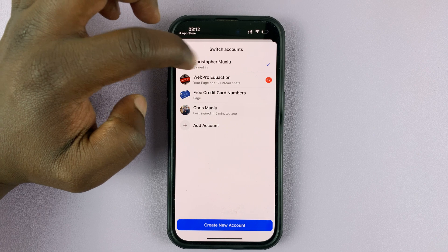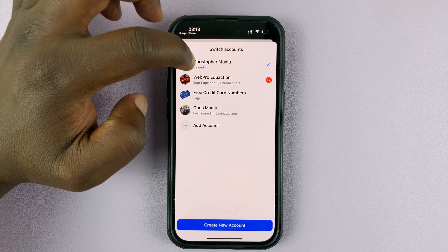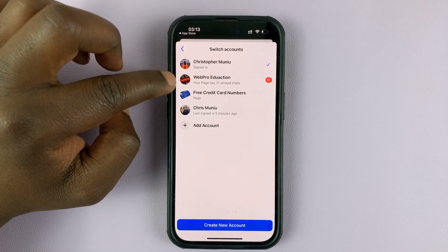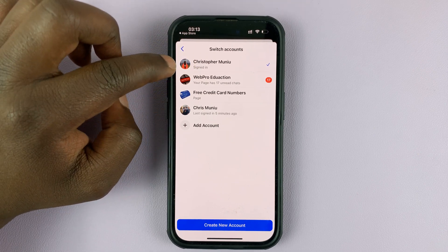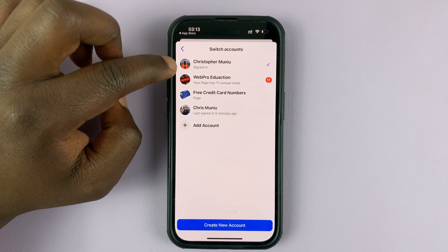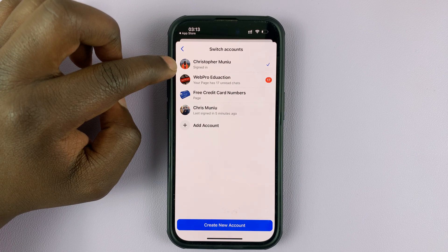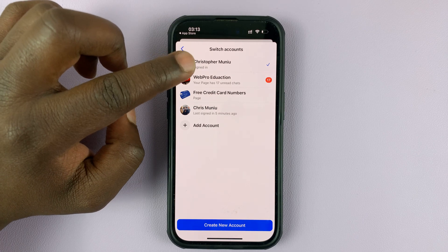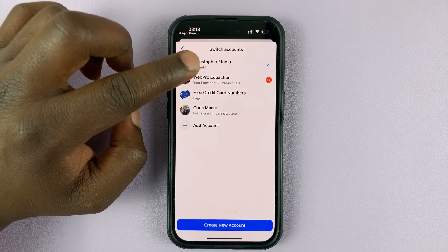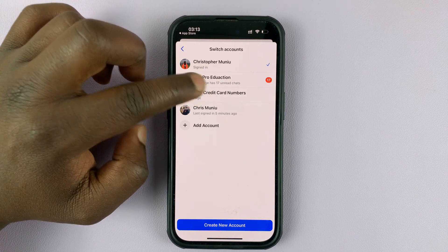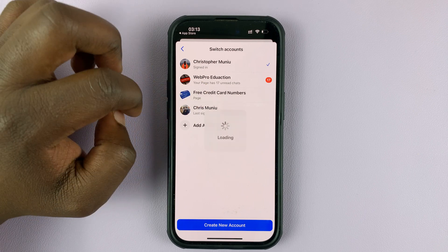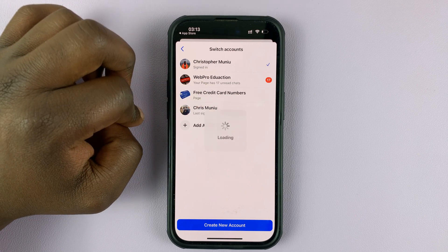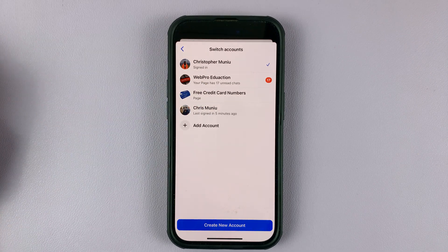This is a currently active Facebook account, and these are Facebook pages within this Facebook account. For instance, I can switch to one of these pages — I'll select this one.